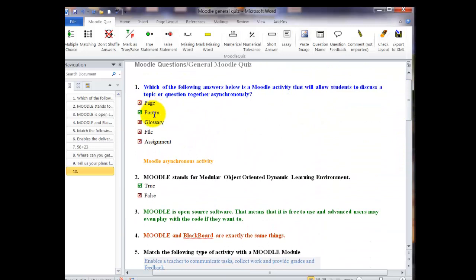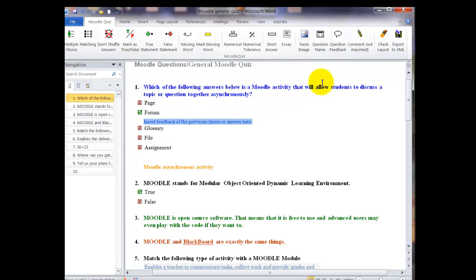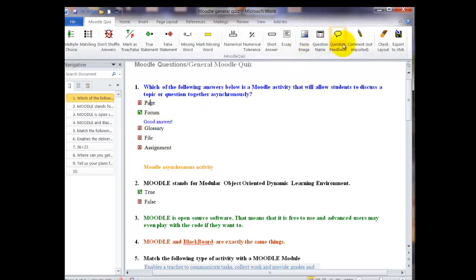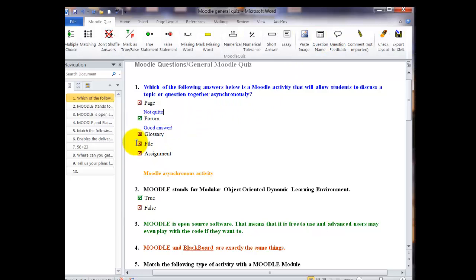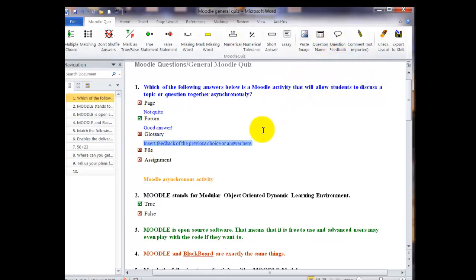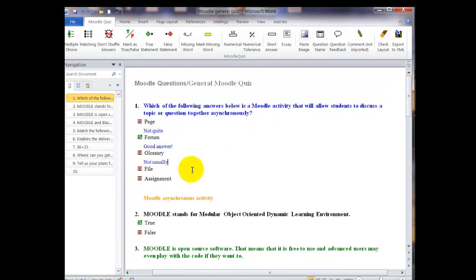If you go to one of your multiple choice answers, you can click on question feedback and then give feedback for the answer. Now this will be feedback on each answer. You don't have to give it on all answers if you don't want to, but it will only go on the answers, not to the question itself. As you can see, on each one I'm clicking on an answer and filling in different feedback.